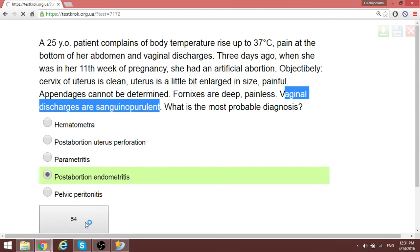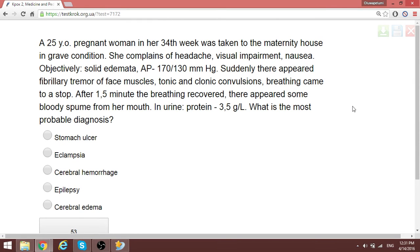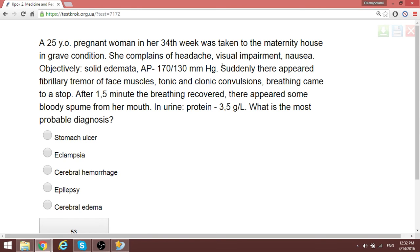Note that in uterine perforation a different diagnostic approach is used. A 25-year-old pregnant woman at 34 weeks was brought in a severe condition with blood pressure of 170/130 and then developed tonic and clonic convulsions. We said the difference between severe preeclampsia and eclampsia is the presence or absence of seizures. Here we have seizures, so this is eclampsia — eclampsia is severe preeclampsia plus seizures.